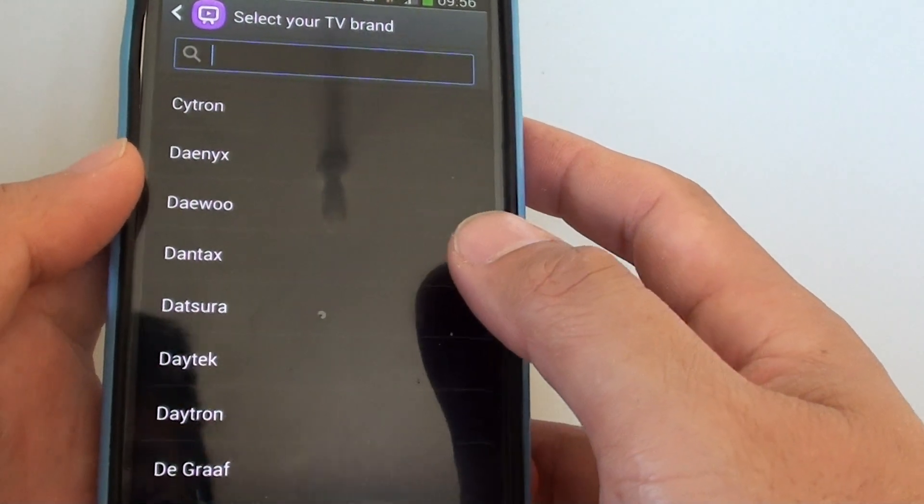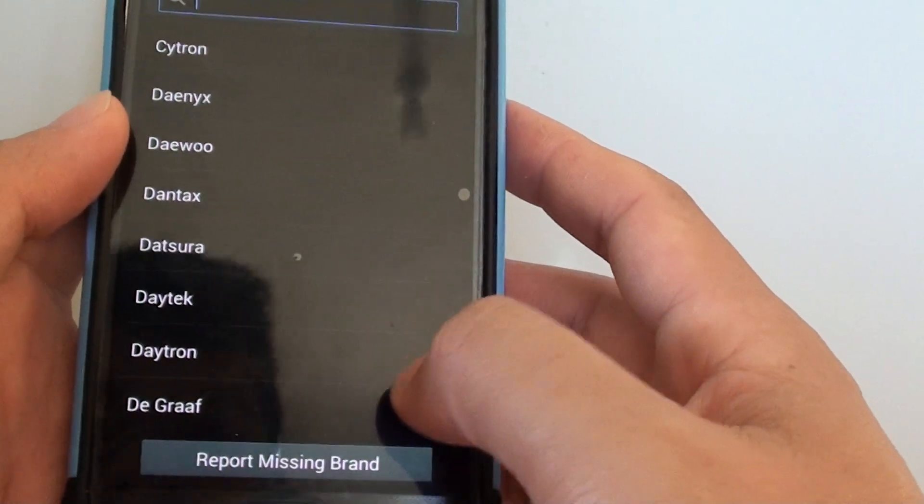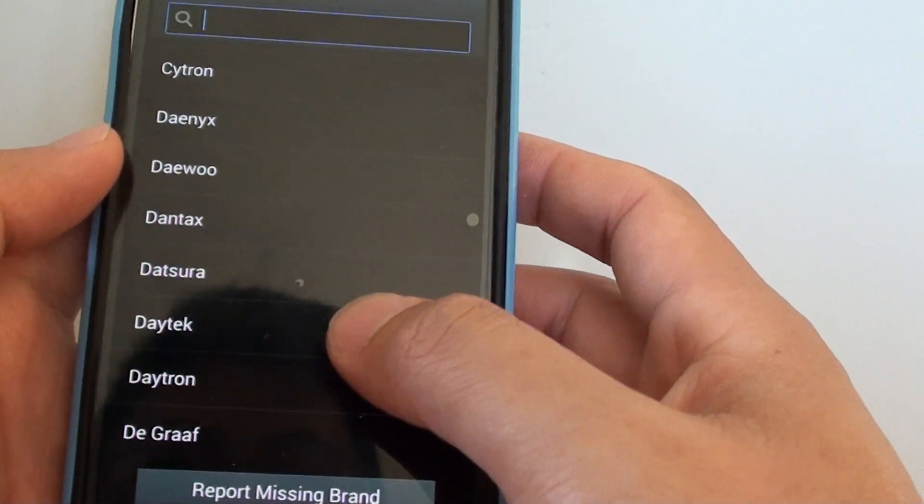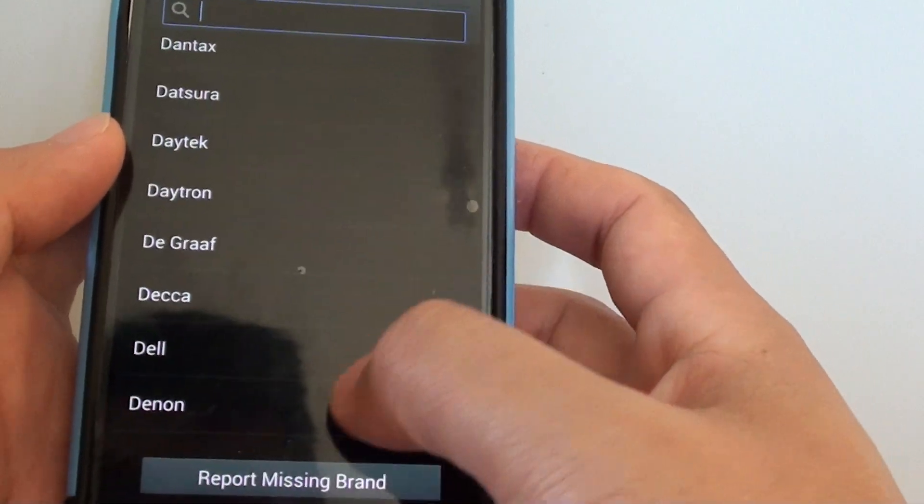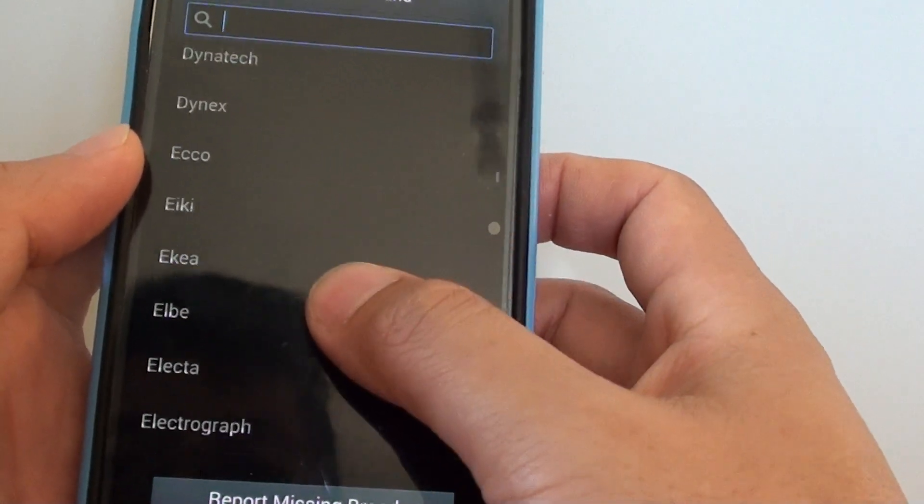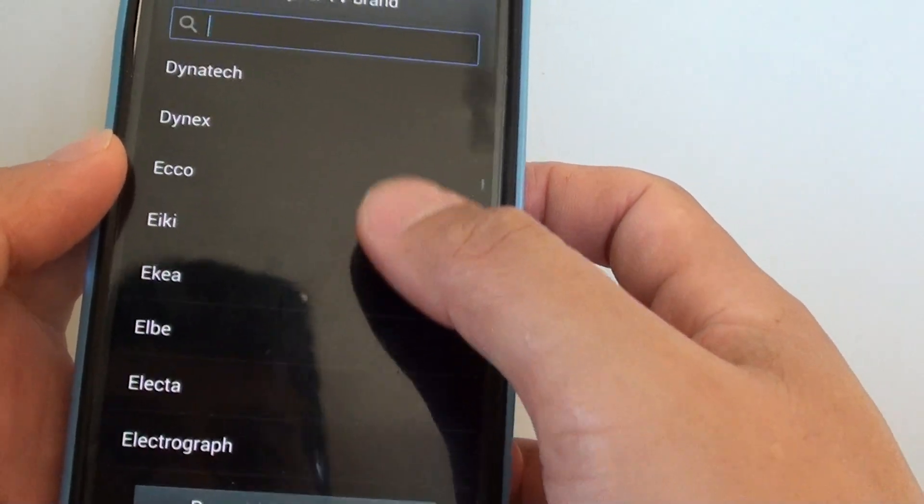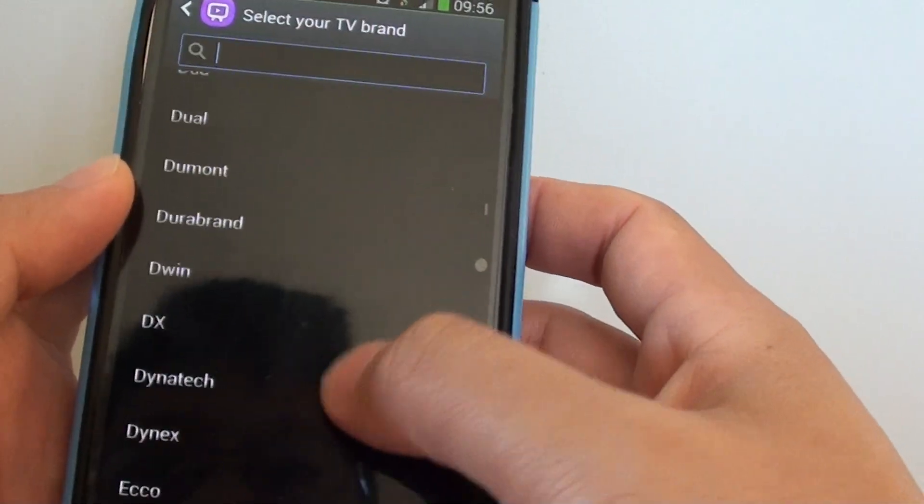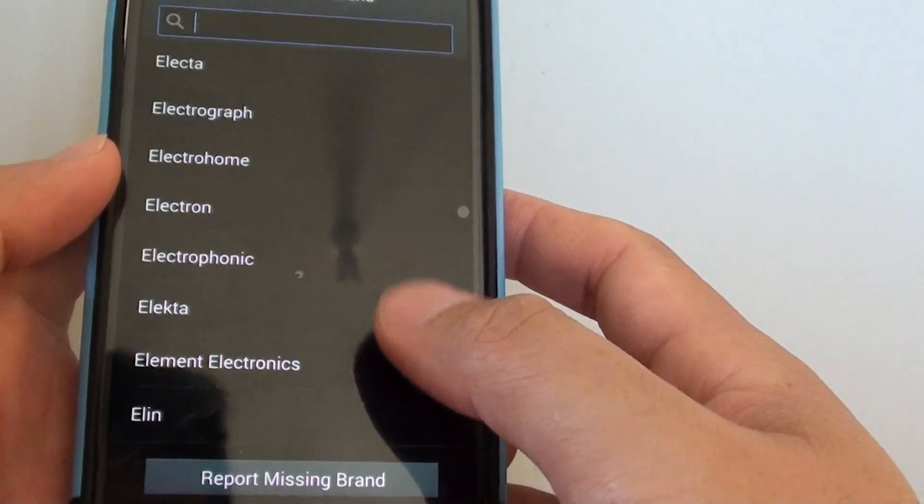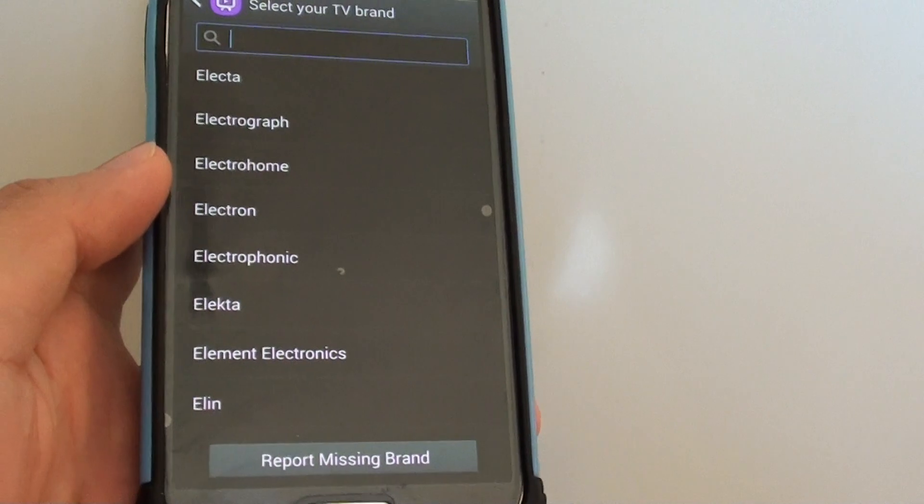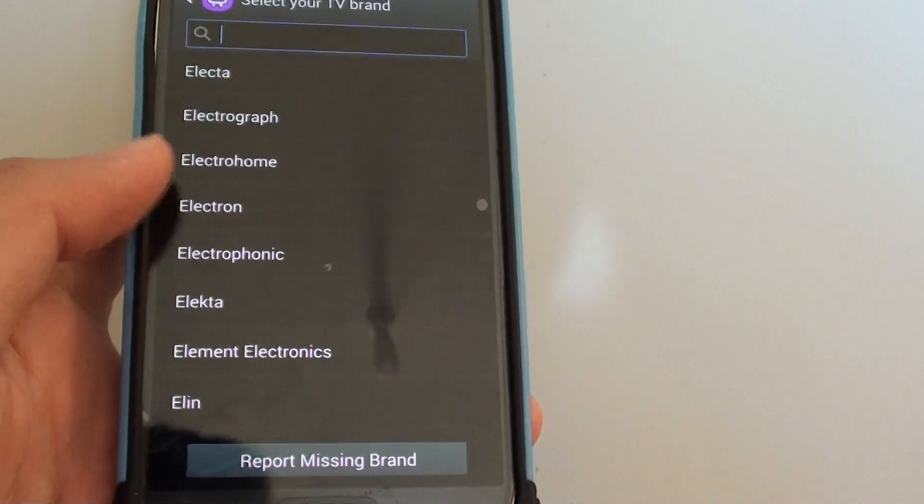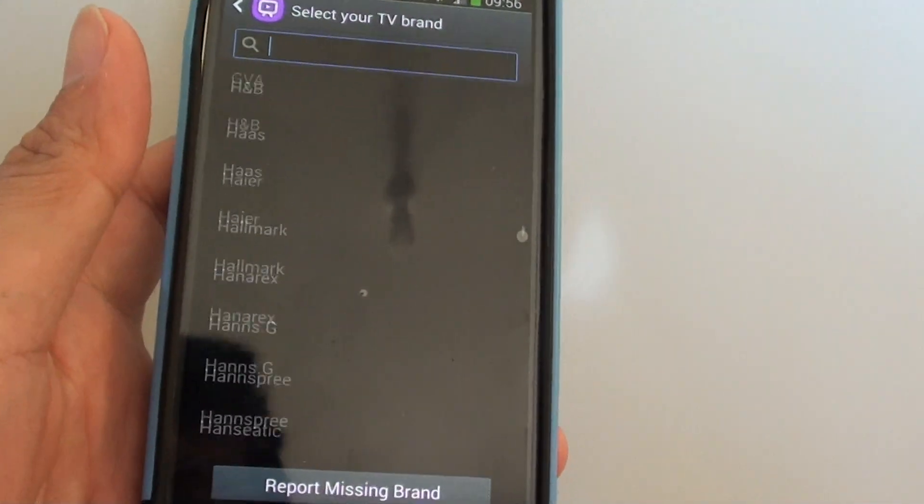And hopefully they will add in your TV brand in the future. And then in the future you can just simply update your list and it should add the TV brand to it. Thanks for watching this video, please subscribe to my channel for more video tutorials.